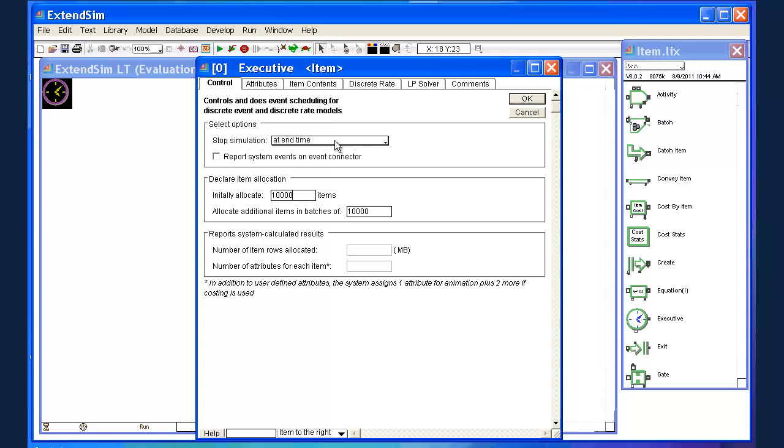So the time it takes to do a step, the time it takes to go from one step to the next and so on. The executive block is basically a database manager that keeps track of all of those times for you, so you don't have to worry about them.